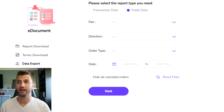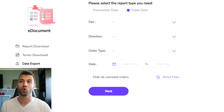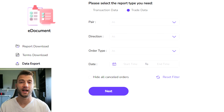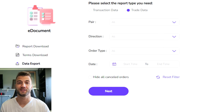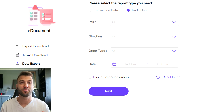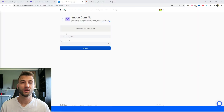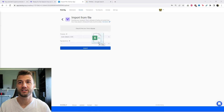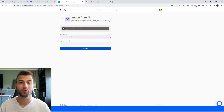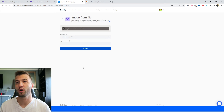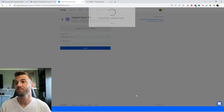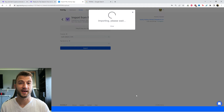That covers your transaction data — your withdrawals and deposits. Now you'll also need your trade data, so click on the second option which says 'Trade Data' and follow the same steps as before. Include your entire transaction history; this might be one document or it might be several, but make sure to get all of that information. Once you have the files, drag and drop them into Coinly, click Import, and it's as simple as that.